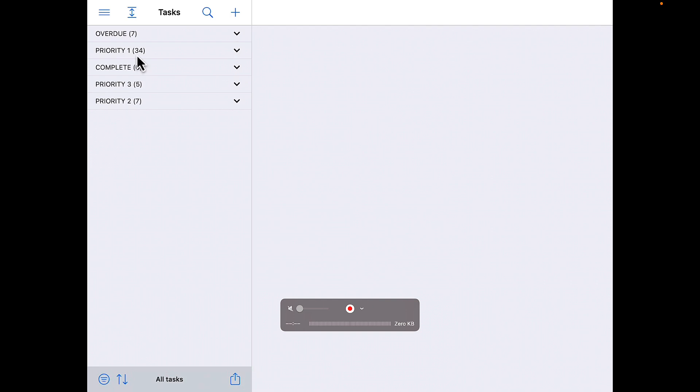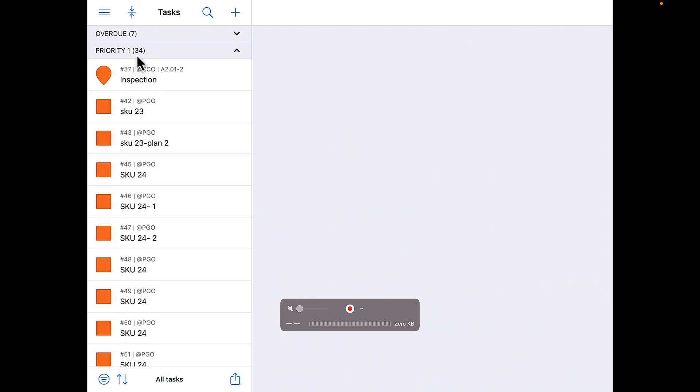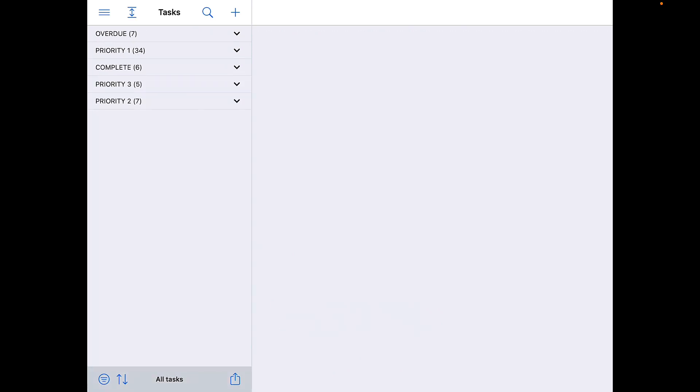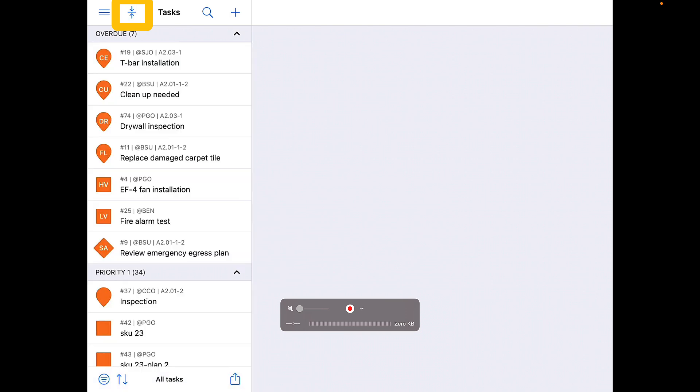Selecting one of the statuses allows you to see the tasks within that status specifically. If you would like to expand the task view to include all tasks again, simply click the second icon from the left again.